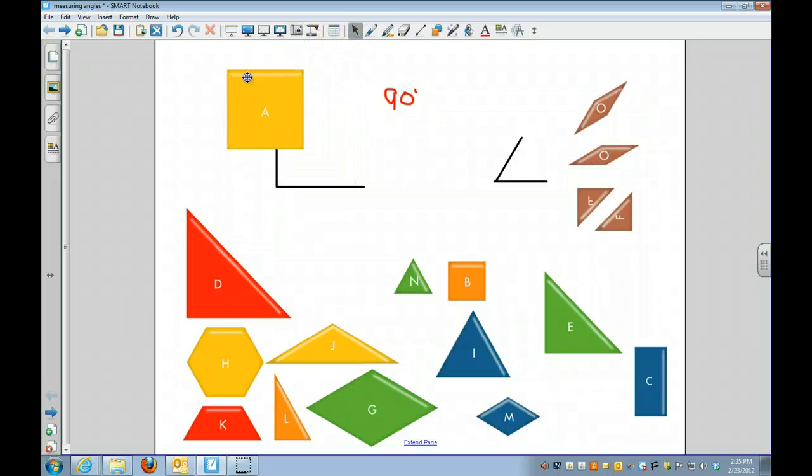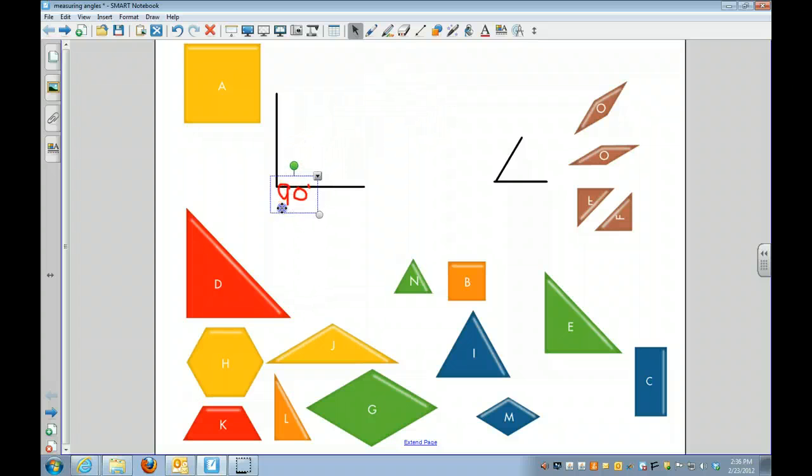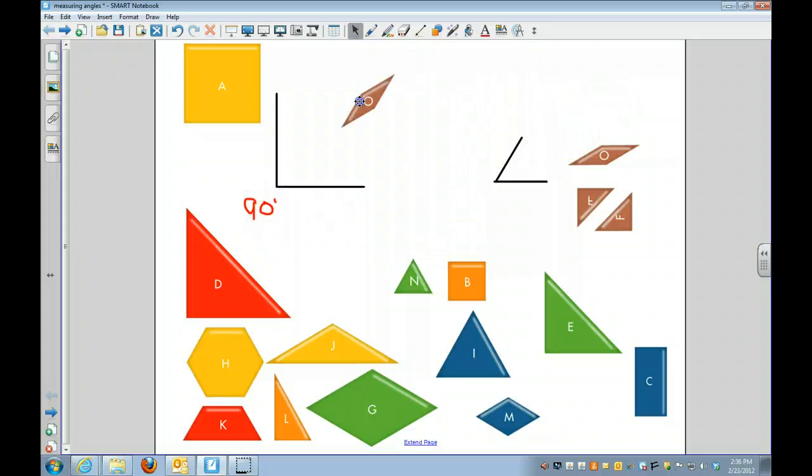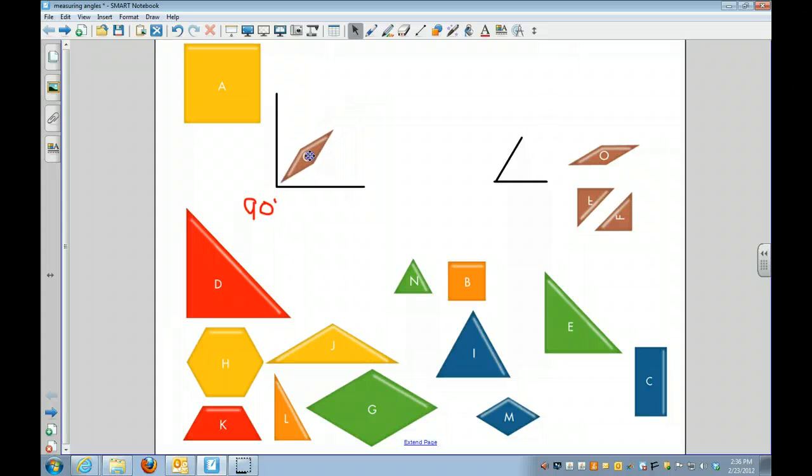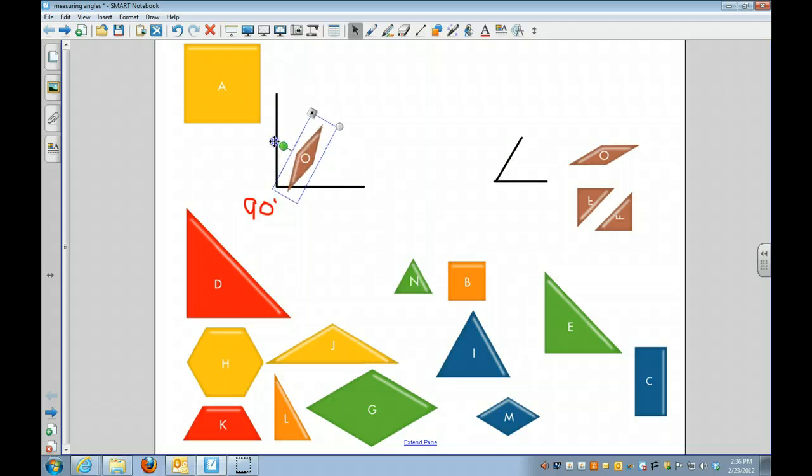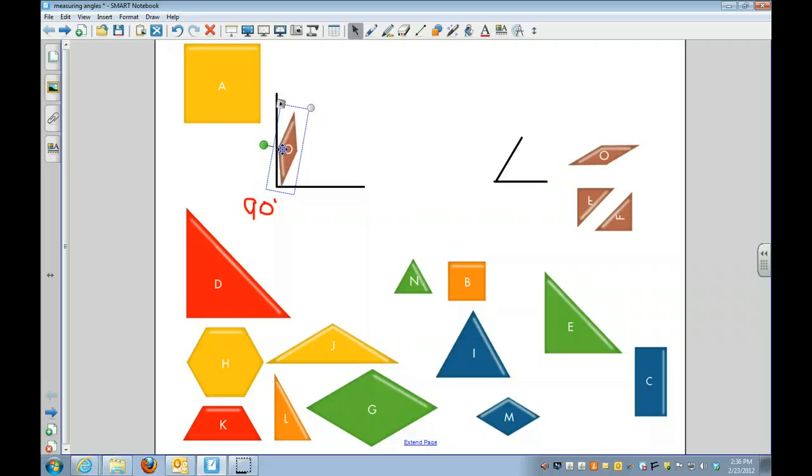I can use that to help me measure some other shapes to figure out what they equal. Let's start with the letter O. I want to put in the letter O and line it up with this shape.